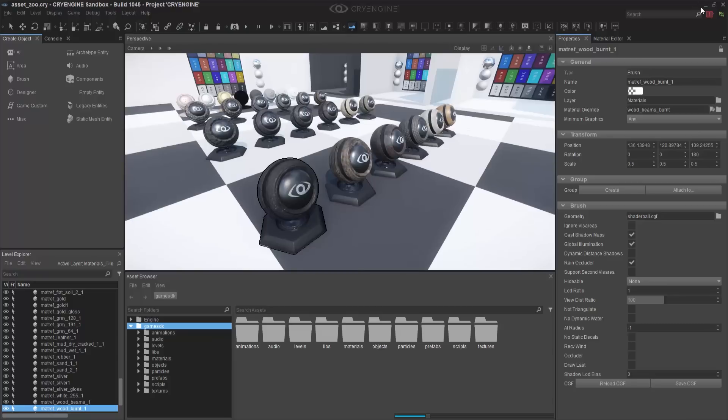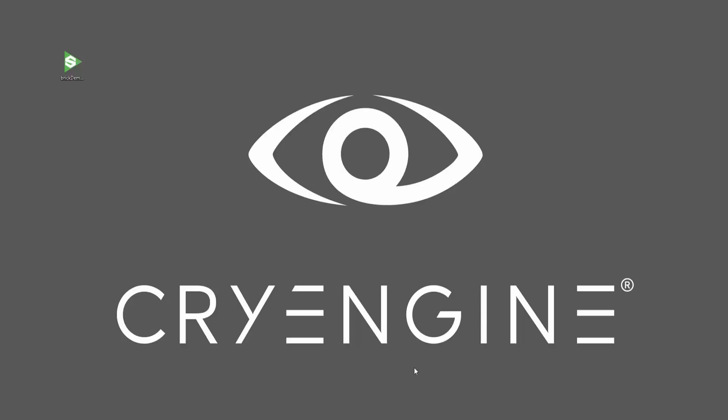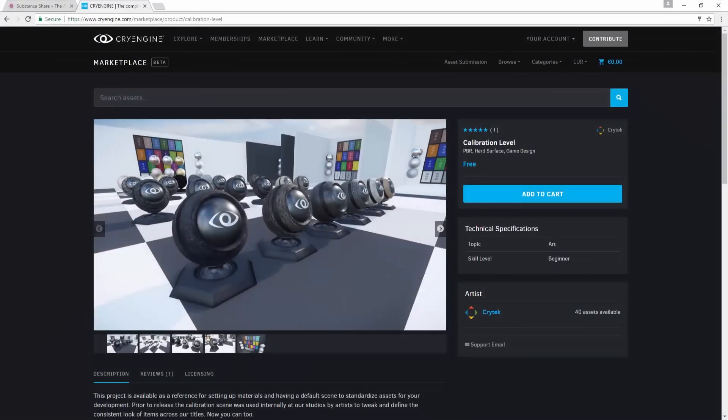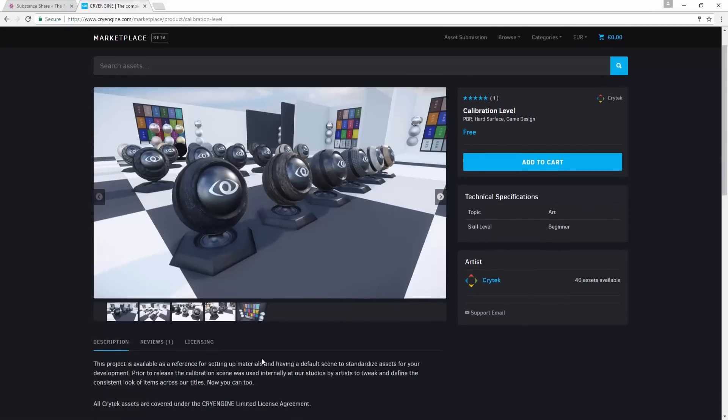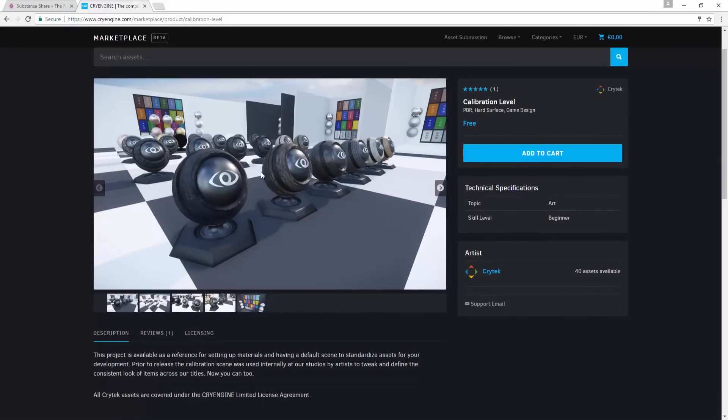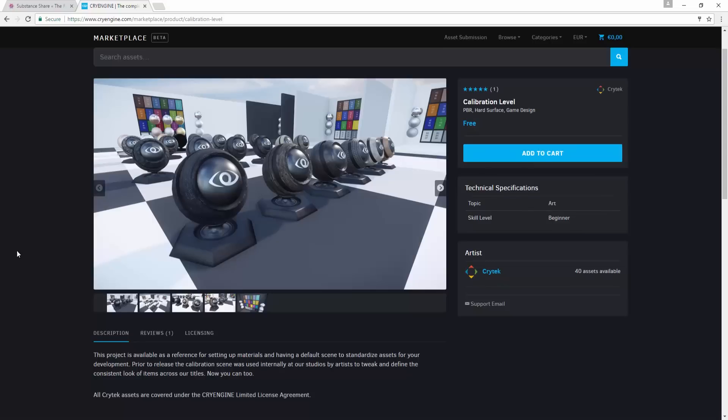We are also looking at a Calibration Level which comes from our Marketplace on CryEngine.com. To access this, I can bring up CryEngine.com and go to Calibration Level. In order to actually use this, you need to add it to your cart, which then puts it inside of the launcher for CryEngine, and then you can add it as a game project.